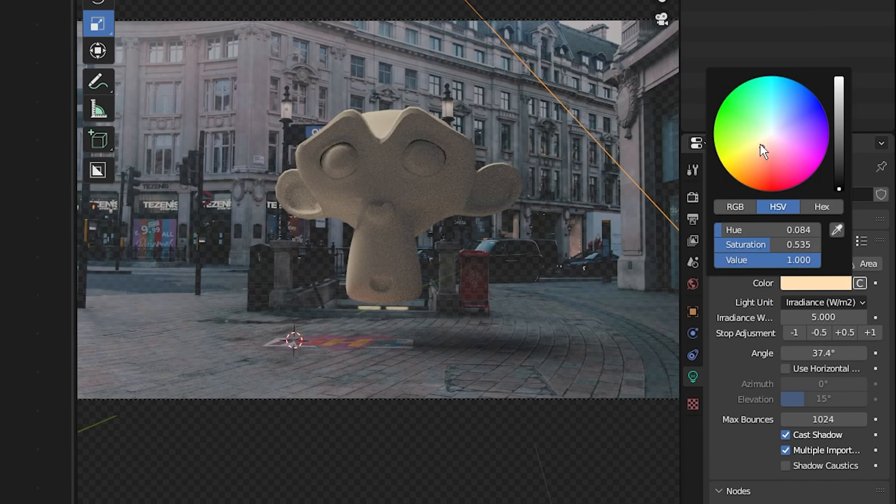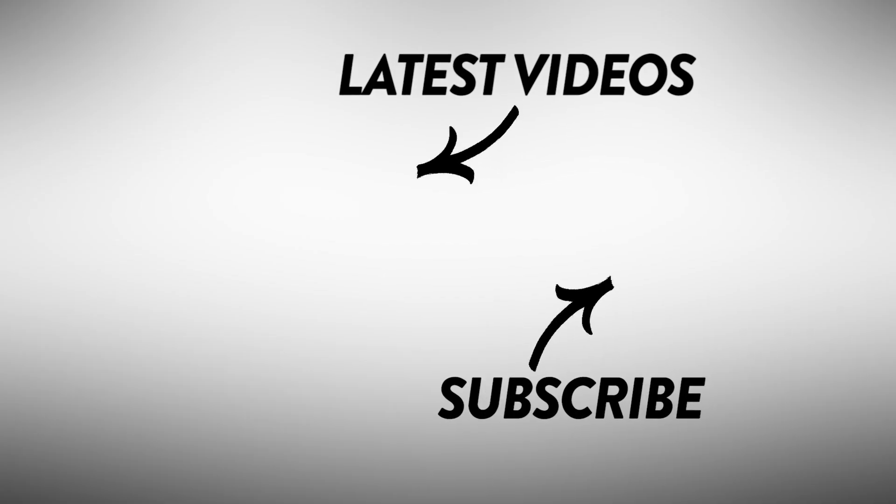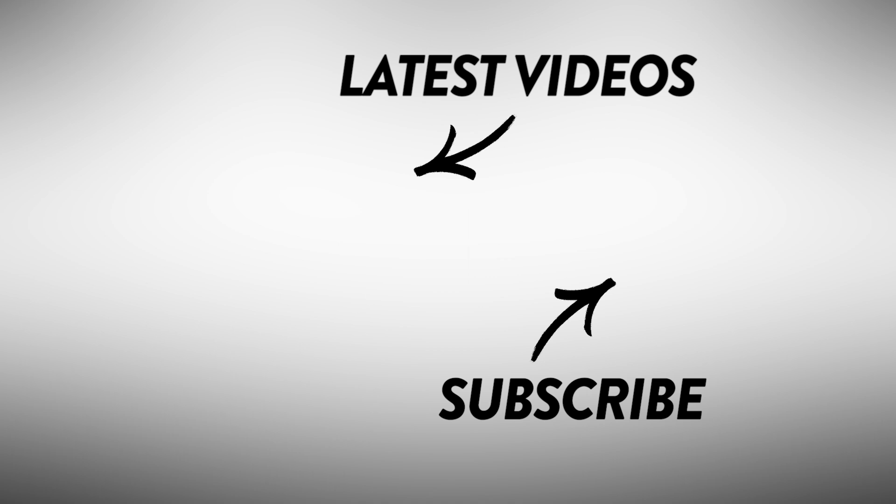That's it for this video. I hope you learned something new. My name's Damien and I'll see you again in the next one. Take care, goodbye.